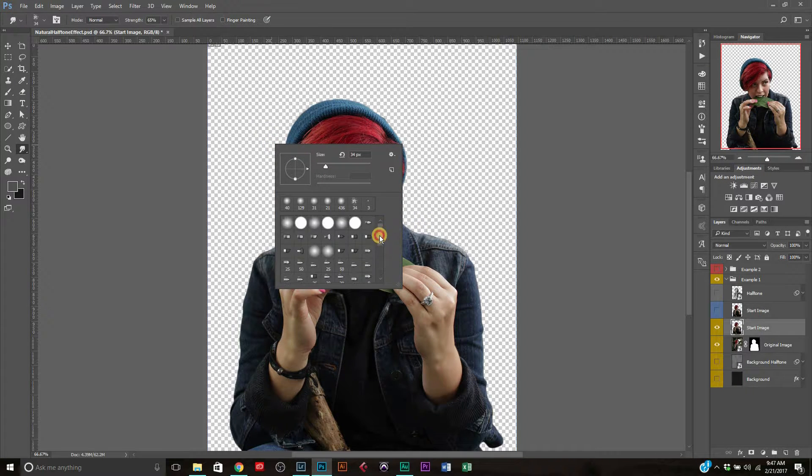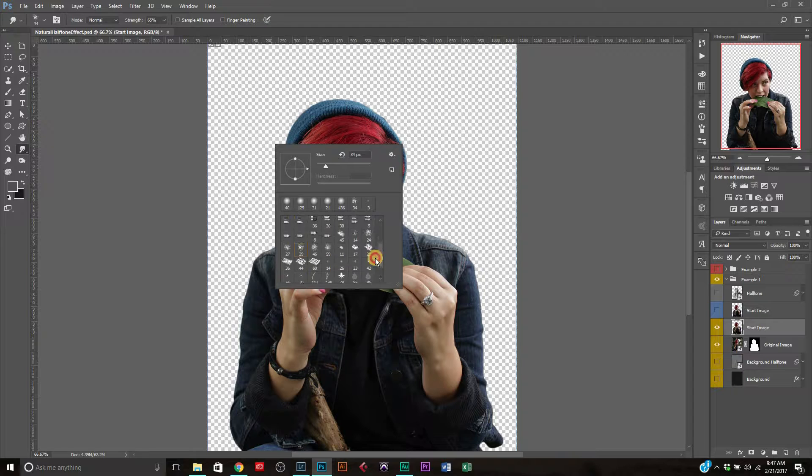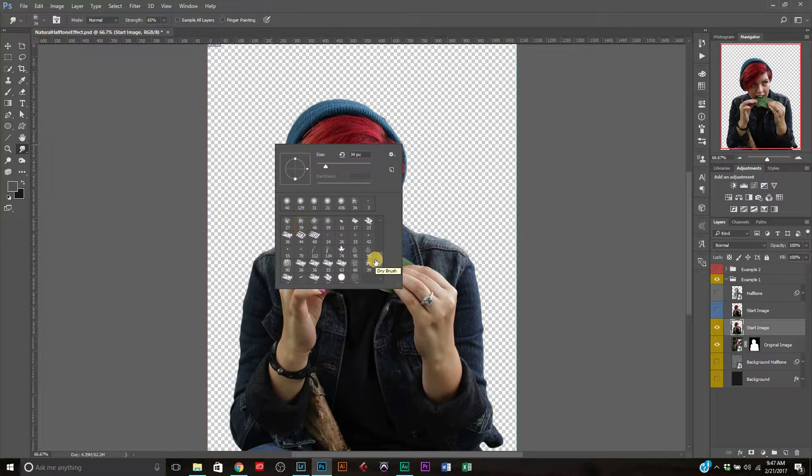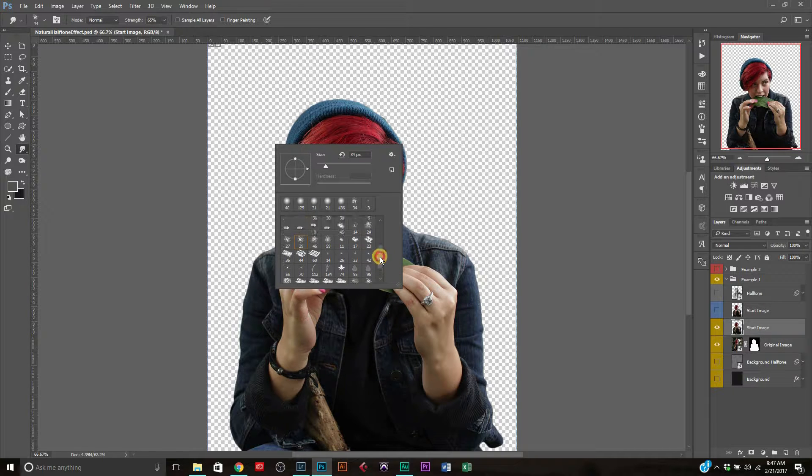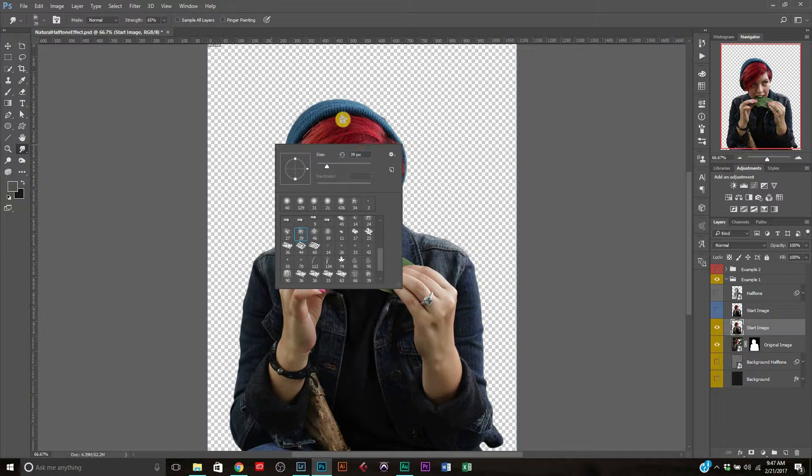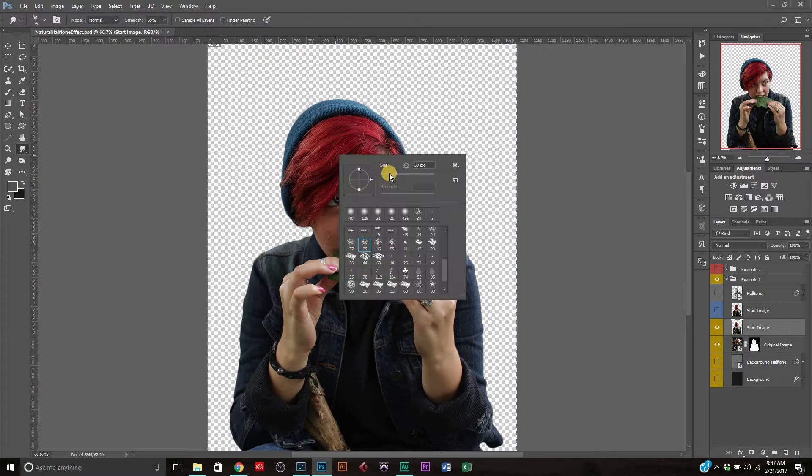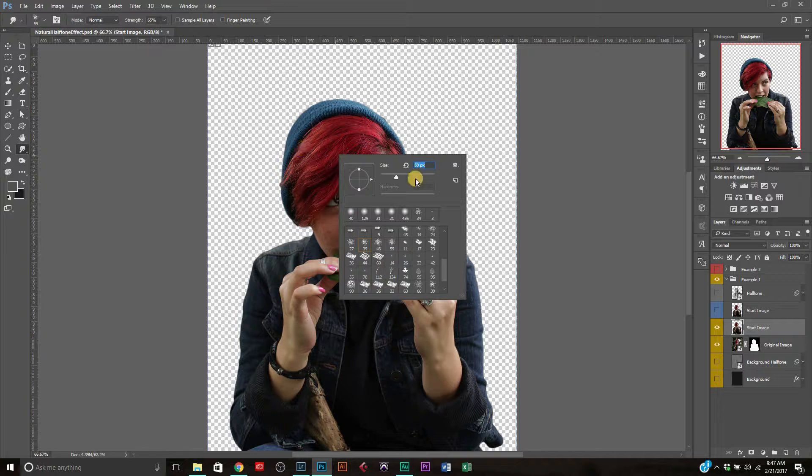So this is going to allow us to use the smudge tool, which we're going to select next. Once we get the smudge tool here, we're going to use a brush kind of like this here. Again, I'm just using brushes that are default in Photoshop, because I just want to show how you can do this even with what comes default inside of Photoshop. So we're just going to select this one here.